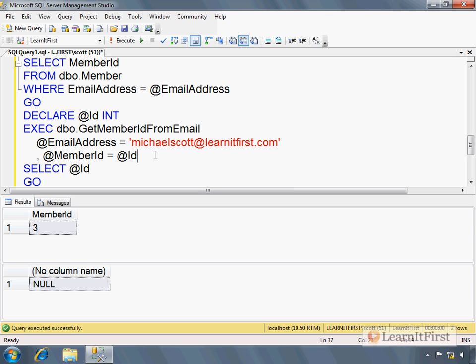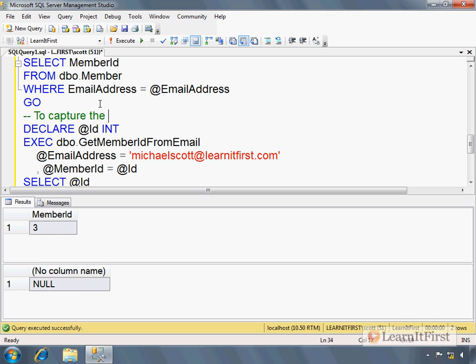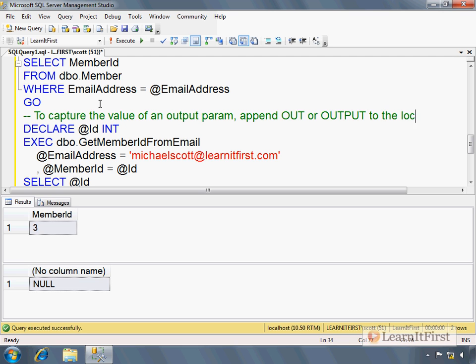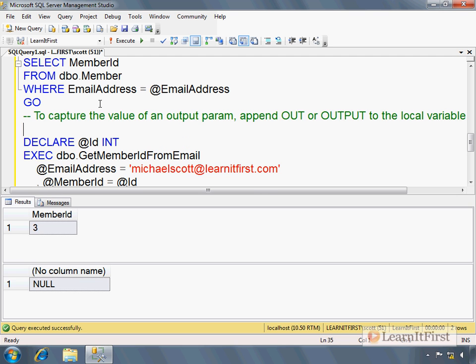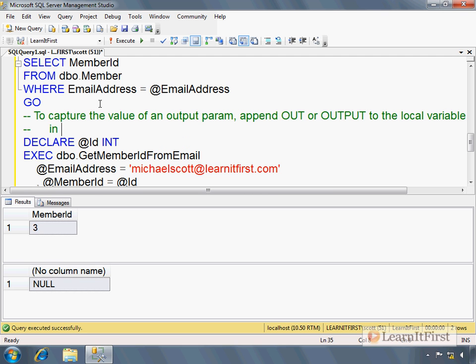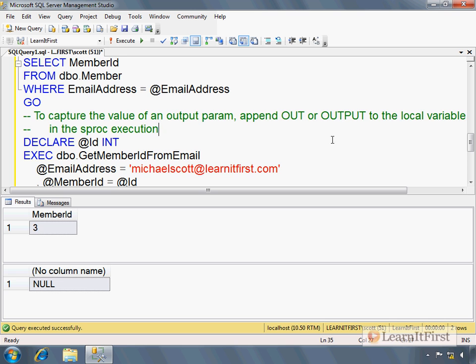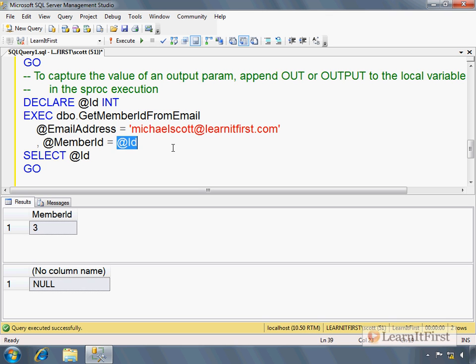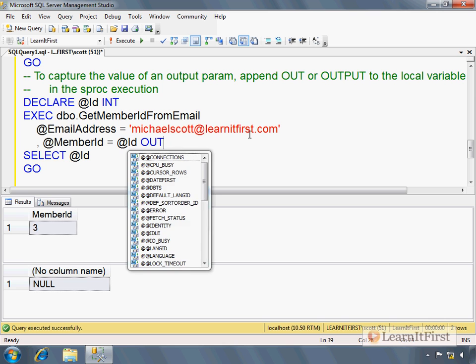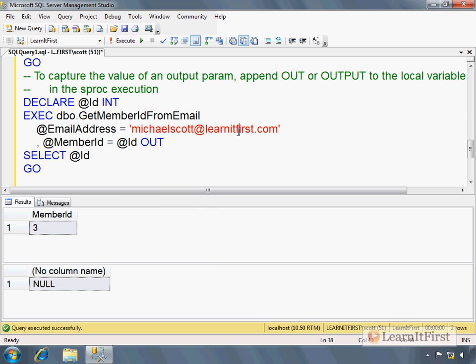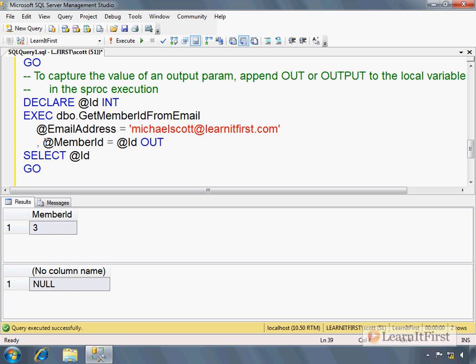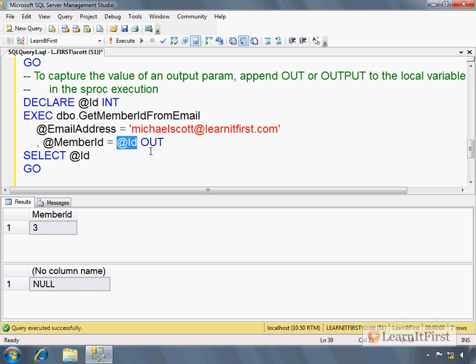To capture the value of an output parameter, append OUT or OUTPUT to the local variable in the stored procedure execution code. So here's the local variable. This is the parameter of the stored procedure. I named them different to make it a little bit easier on you. I have to say OUT, just like I did when I declared the incoming variable. I have to tell it. No, no, no, no, no. This is not just an input parameter. I want to take whatever the value of this is after the stored procedure has executed and I want to store it in this local variable. We're going to do a bunch of these. So if I just went over your head, it's cool.